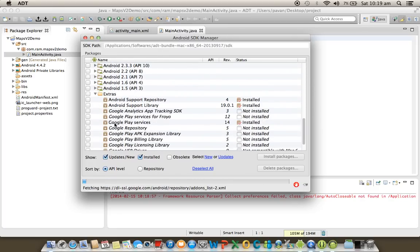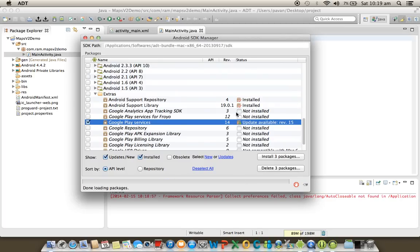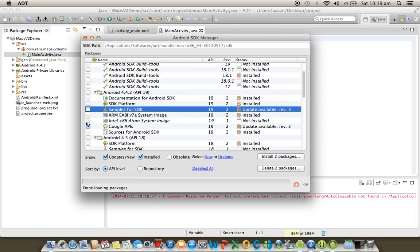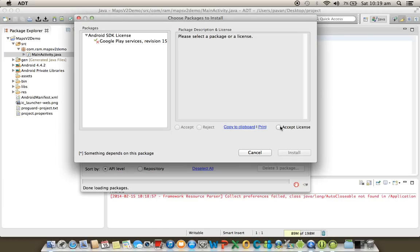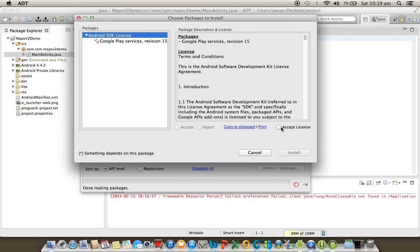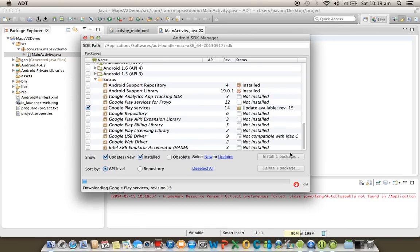Under the Extras folder, you will find the package called Google Play Services library. It may already be installed in your system. Select the package, click 'Install one package', accept, and install. After installing, we need to check whether the Google Play Services package was successfully downloaded.